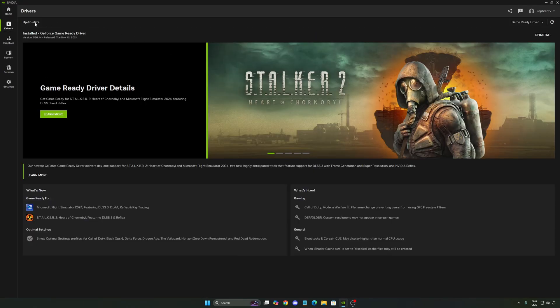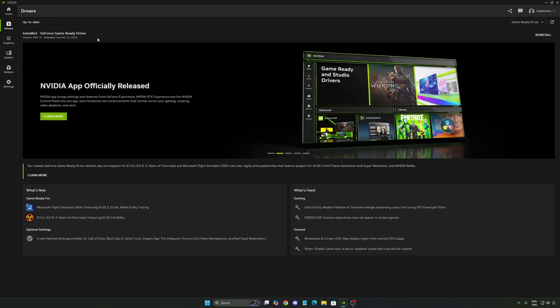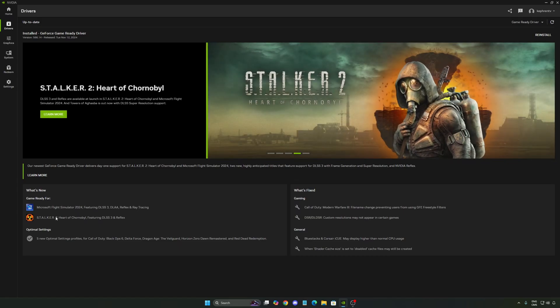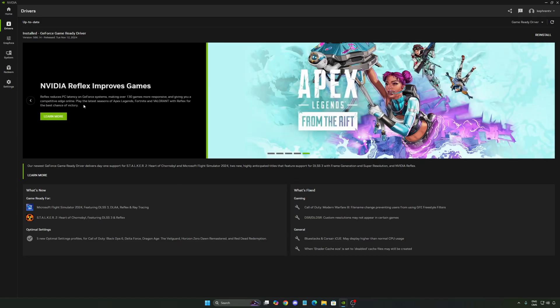Now let's go to the driver section. Make sure that you're up to date. Right now I'm up to date. You will see a new version all the time over there. So always make sure that you have the latest version. As you can see the latest version, it has DLSS 3, DLLA for the new Microsoft Flight Simulator, Stalker 2. And also you will have some new profiles to optimize some games that are currently installed on your computer.